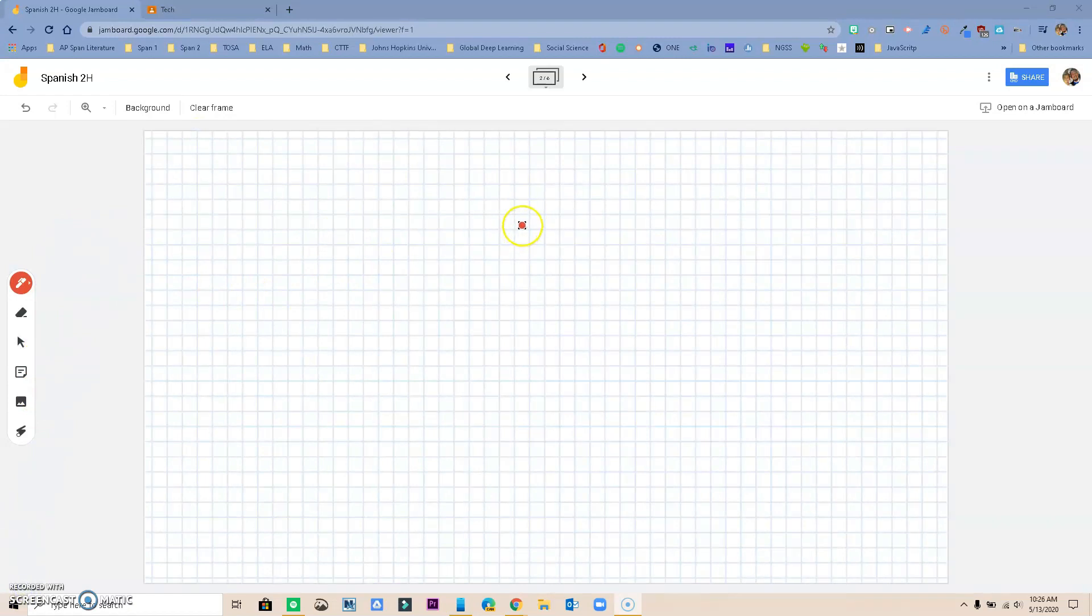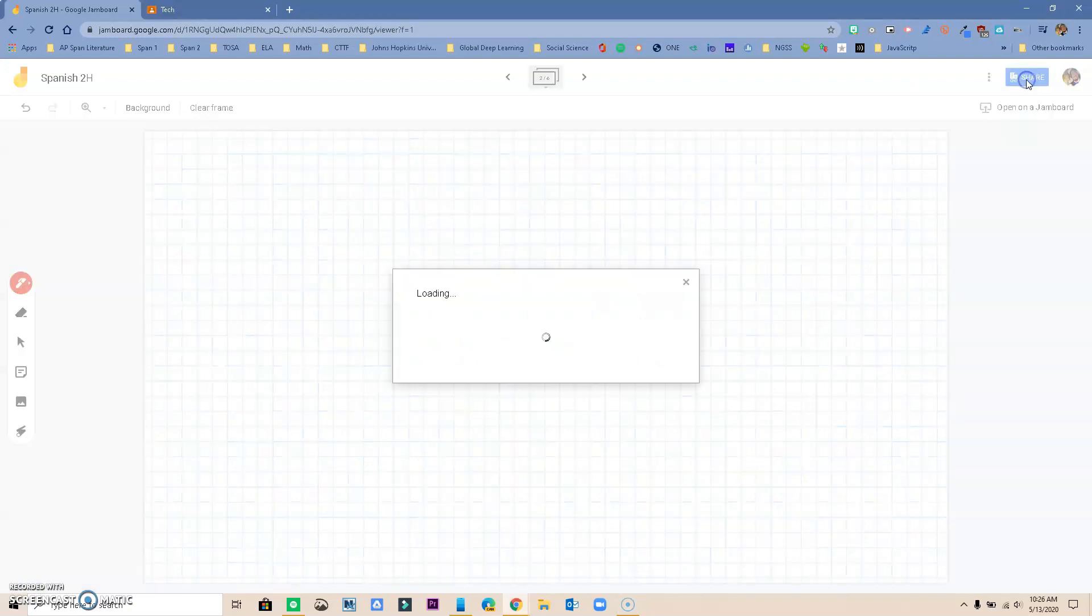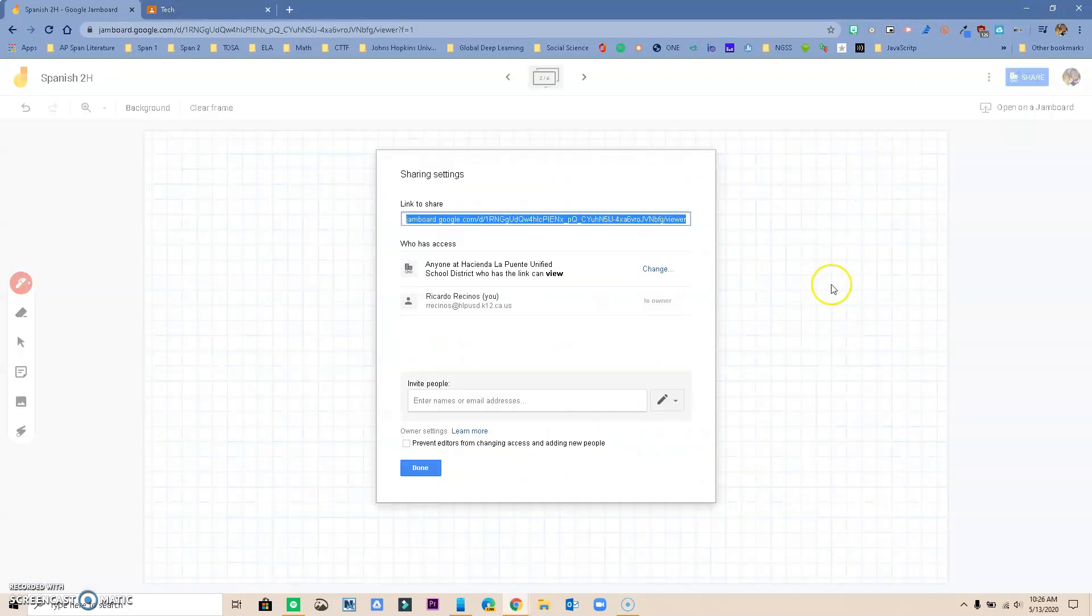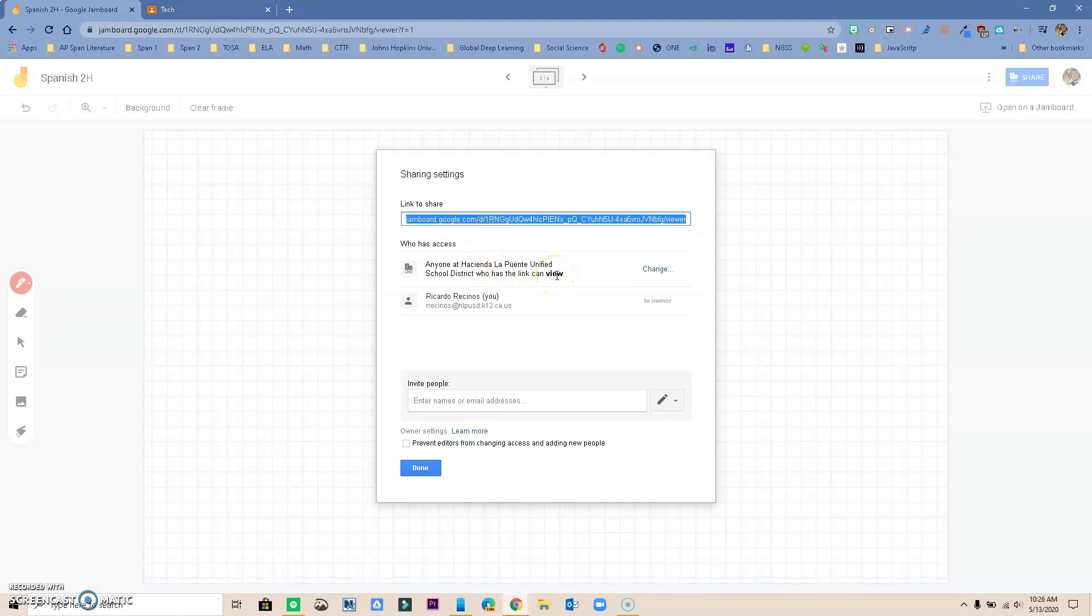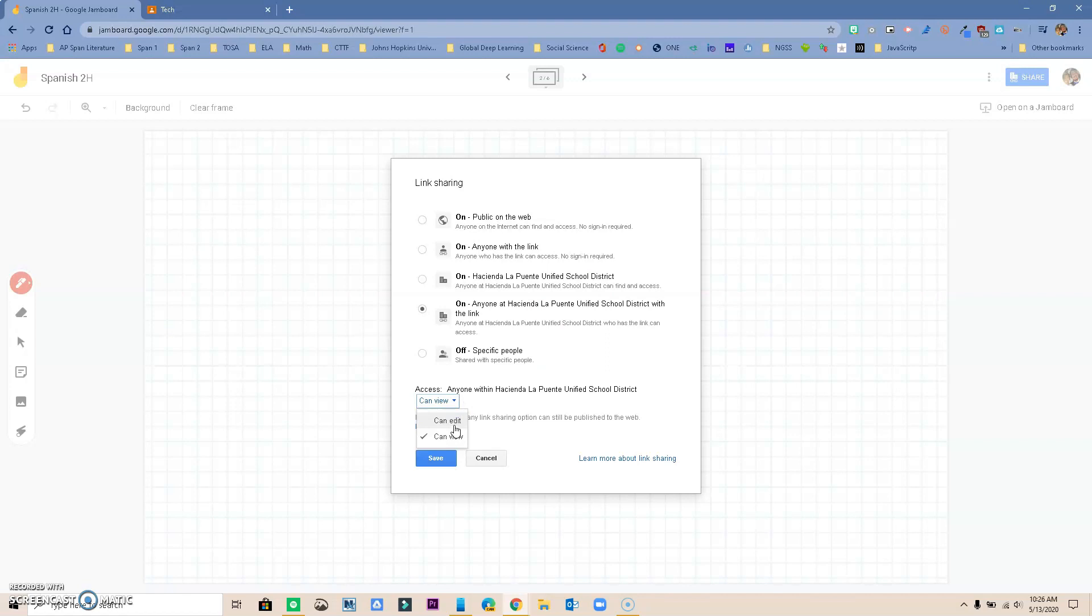Notice also that just with any Google app that we use, we have the option to share up here. If I click on it, by default right now this is the link to share and anyone in Hacienda La Puente can view. But if I wanted my students to be working on this I could change that sharing privileges to be able to instead of just view, they can actually edit so we can work together.